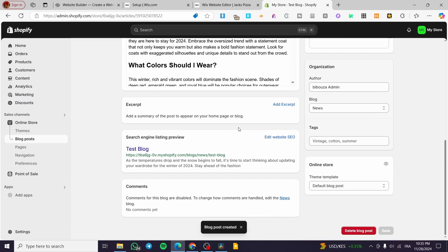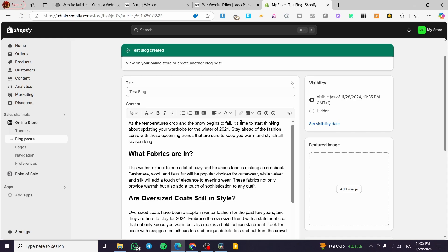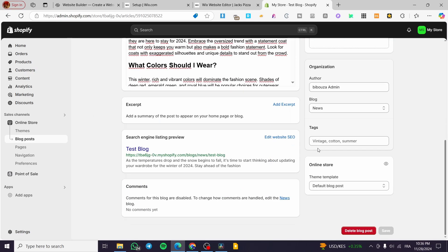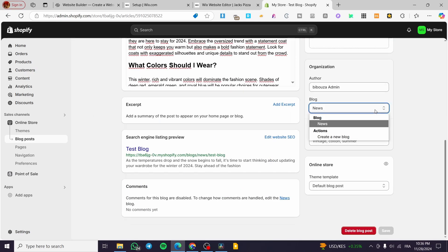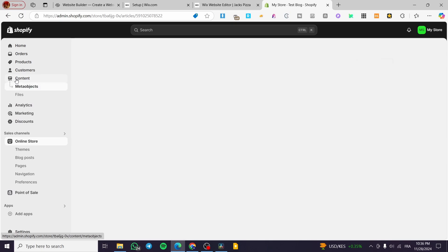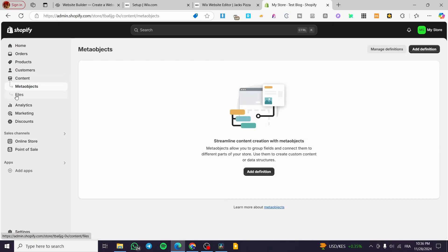Now what I'm going to do is add a link — we can go ahead and select text and link it or insert a link. The blog is added and set for the news section. Now we're going to head over to Content and select Files.